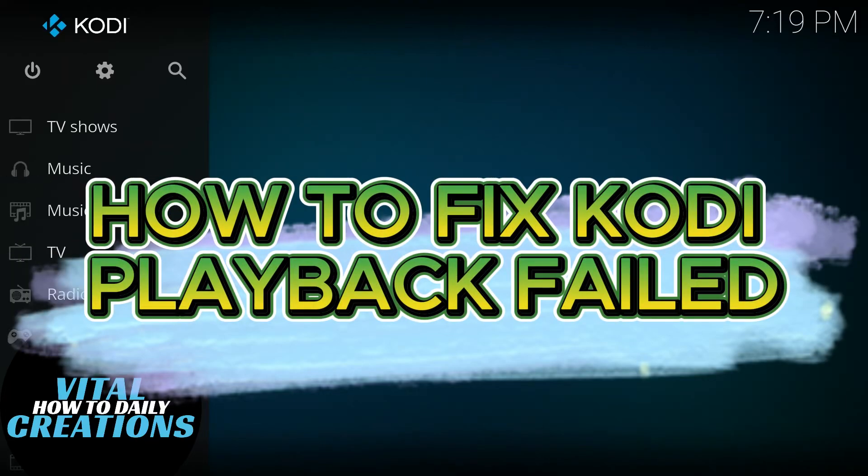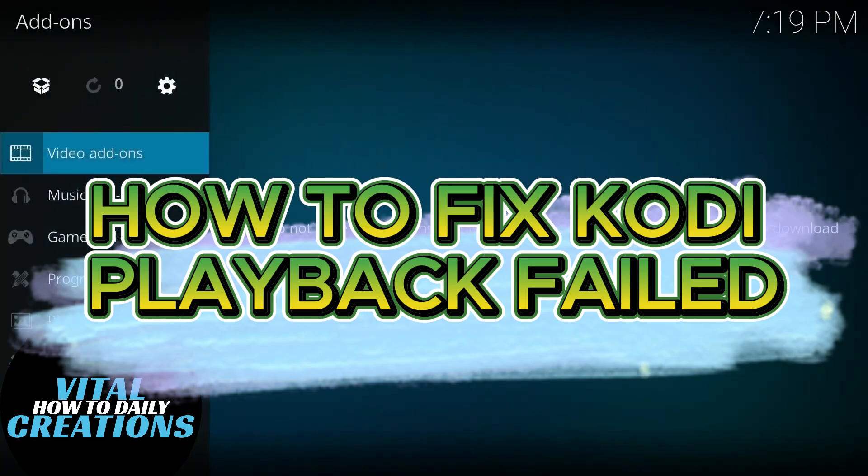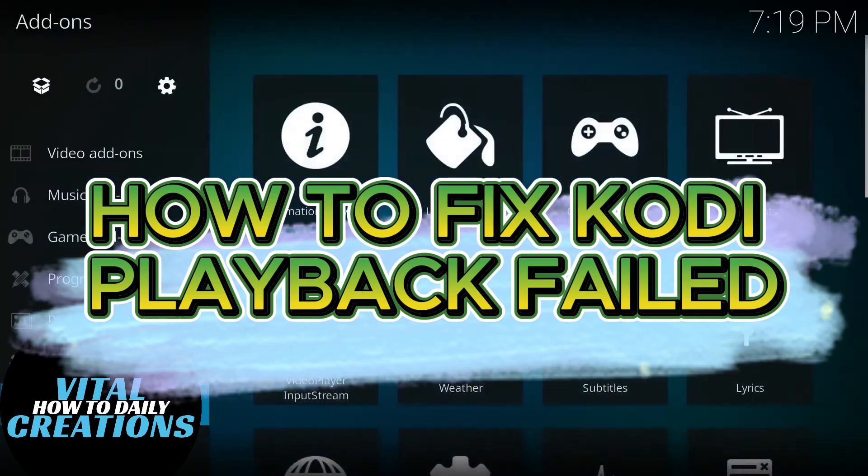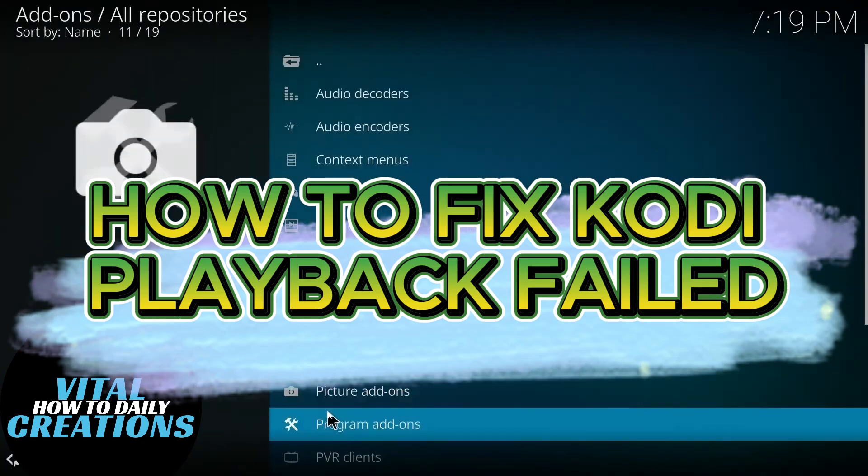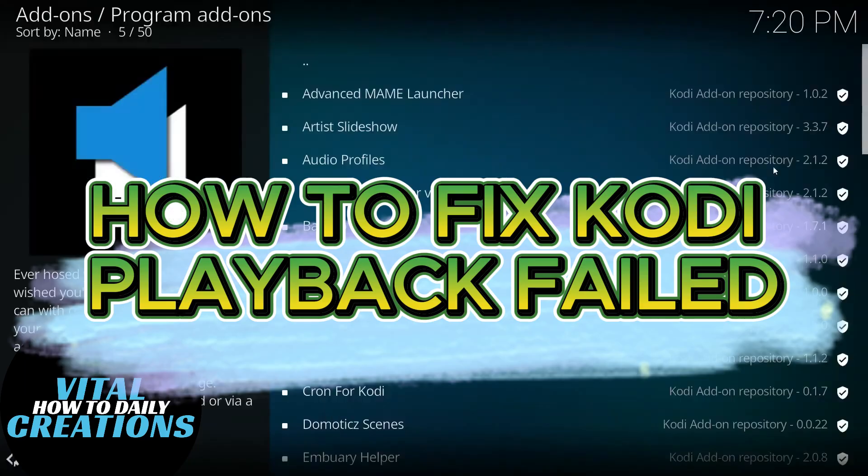Hey everyone, welcome back to Vital Creations. In today's video I'll show you how to fix Kodi playback failed. If you're facing the playback fail error in Kodi, don't worry, I've got you covered. In this tutorial I'll show you how to diagnose and fix the issue step by step.